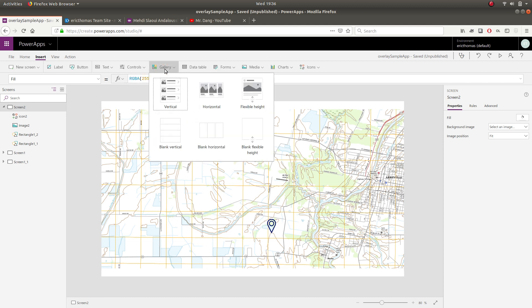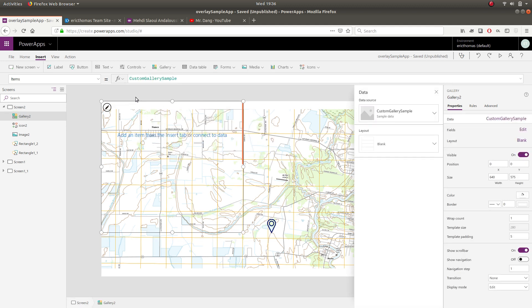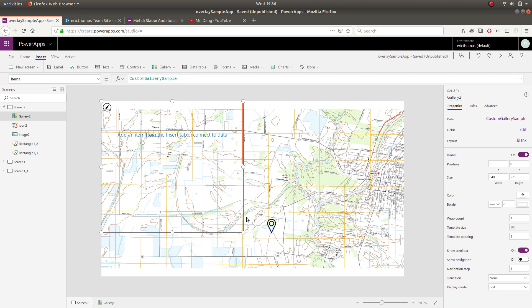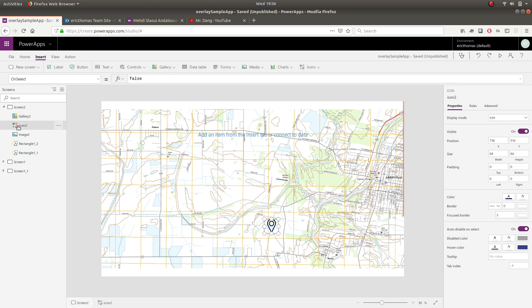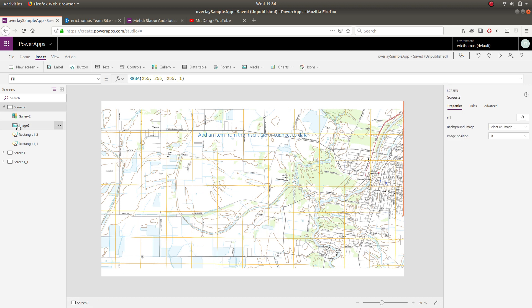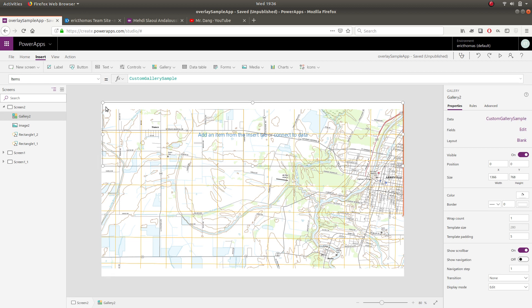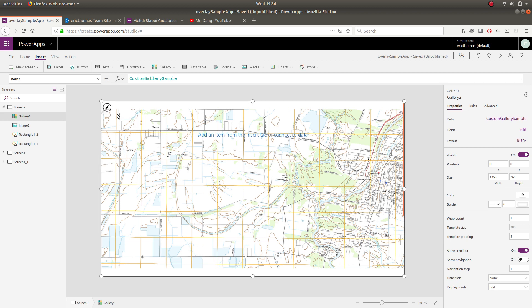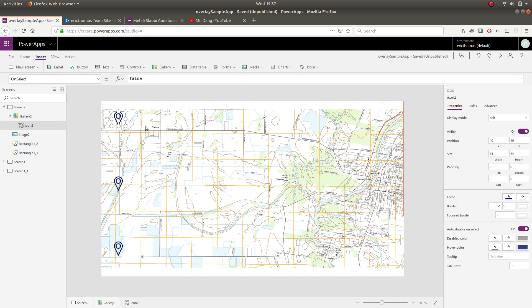So we're going to insert a blank gallery. And again, I'm just going to make this the entire size of the screen here. And I'm going to take this icon and I'm actually going to cut it from my app and I'm going to put it into the gallery. So be sure you select that little edit icon there that helps you get inside of the gallery. And I'm just going to paste that in there.